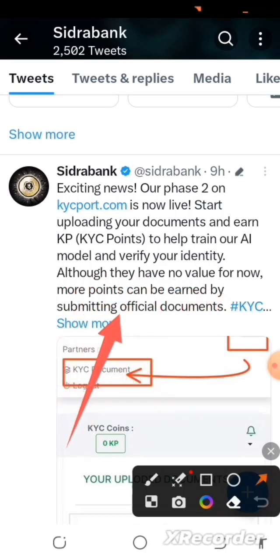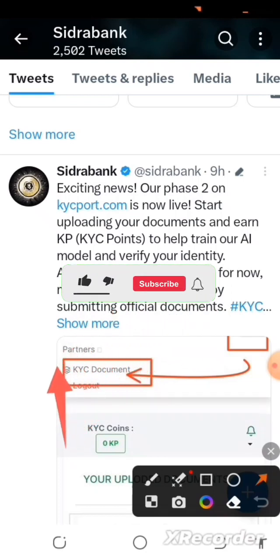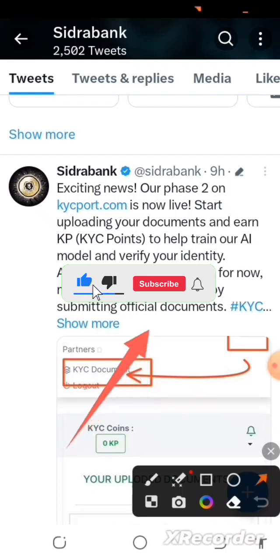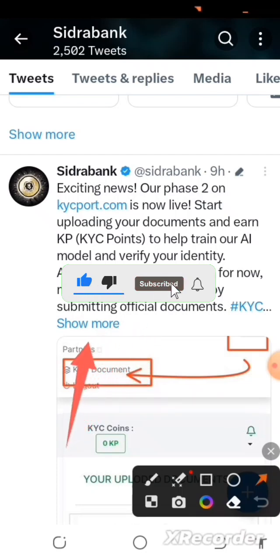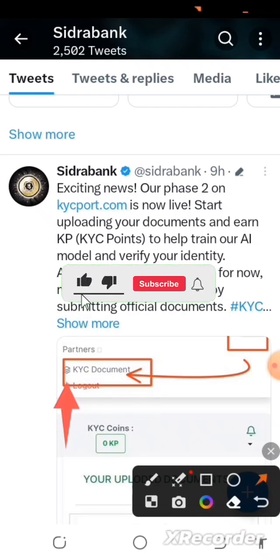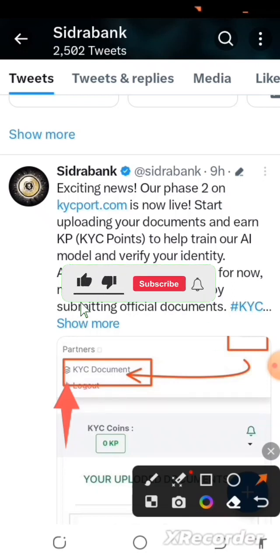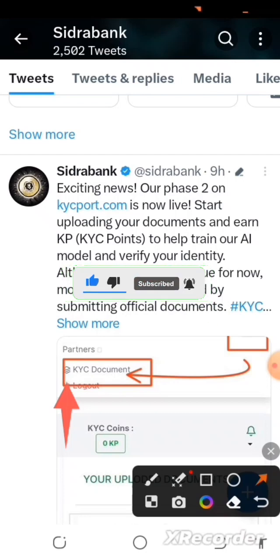We'll go ahead and do that right away and I'll show you how. But before we get into that, if you're new to this channel, do subscribe and also tap the notification bell so that every time I post important videos like this you'll be notified. I'll be giving you massive updates, so make sure you tap the notification bell after subscribing.